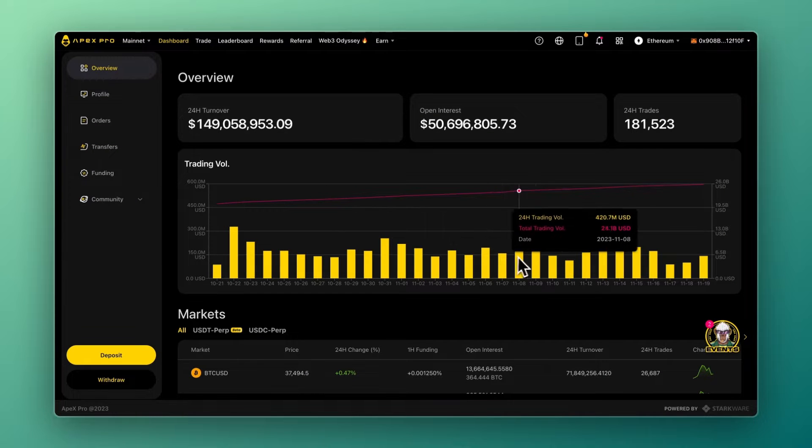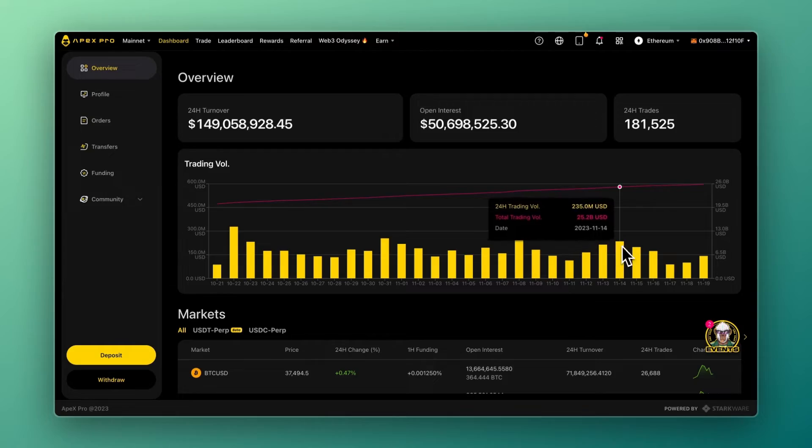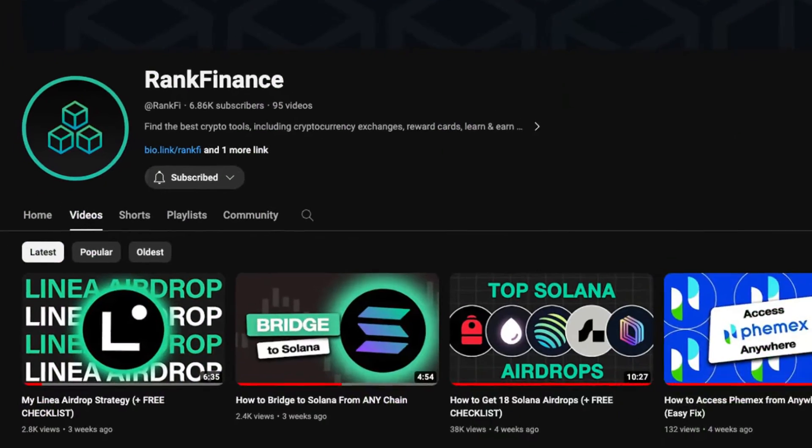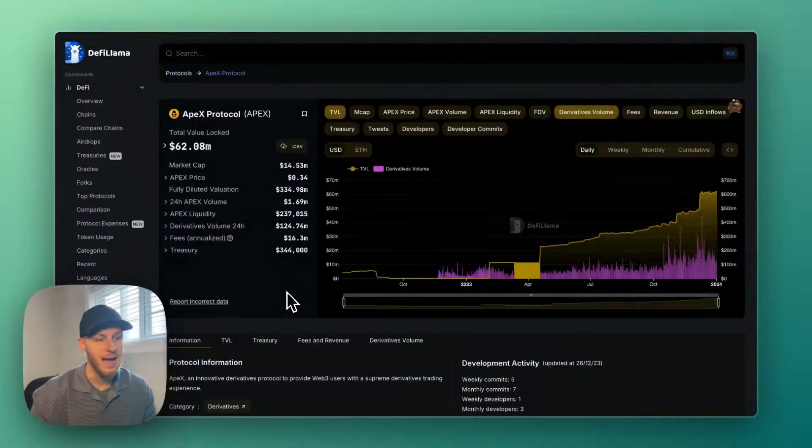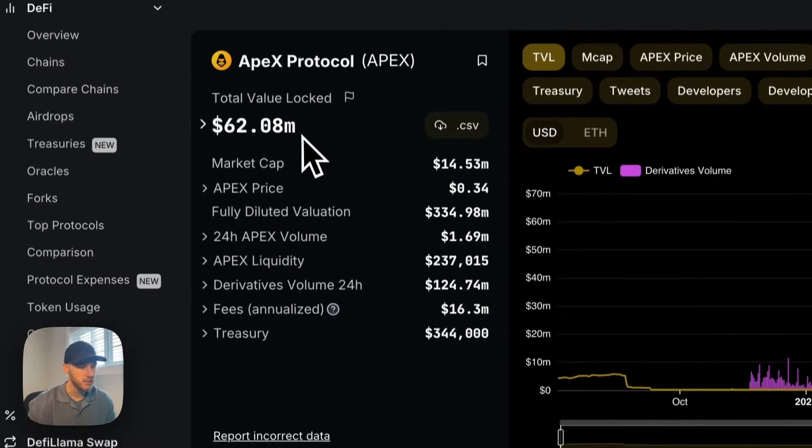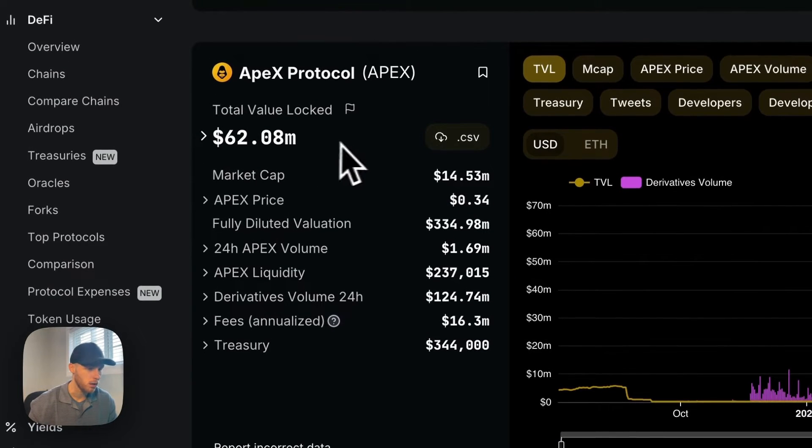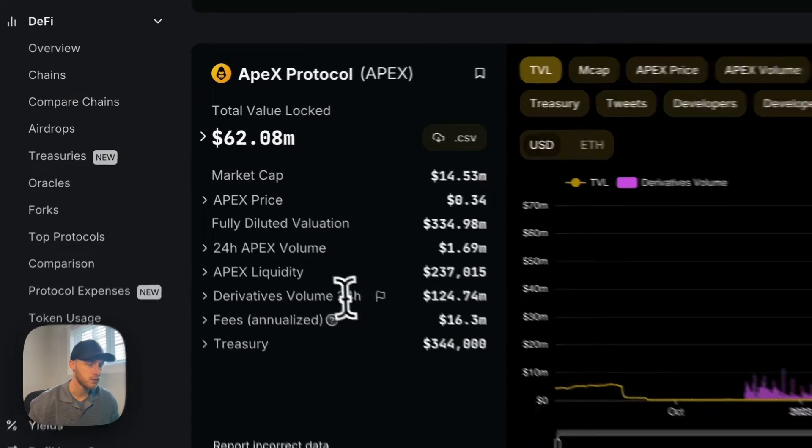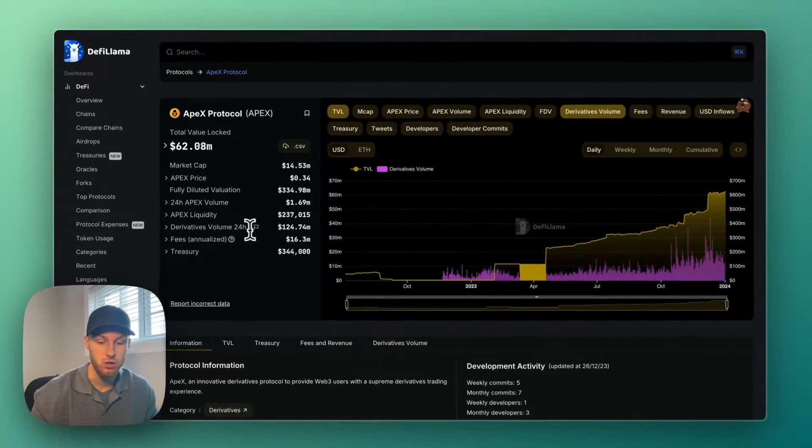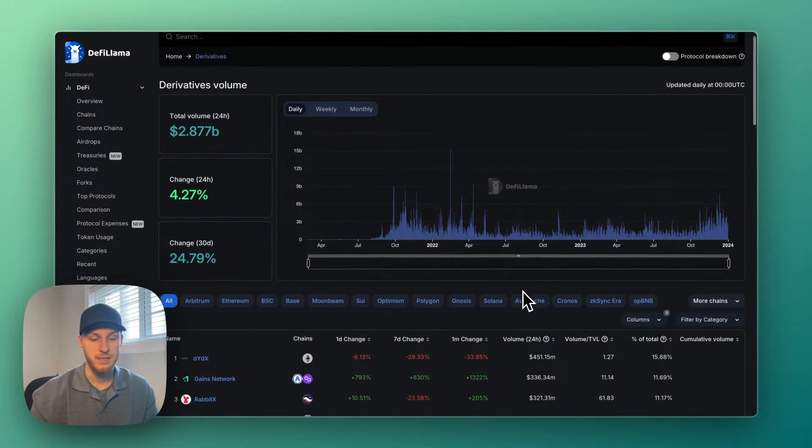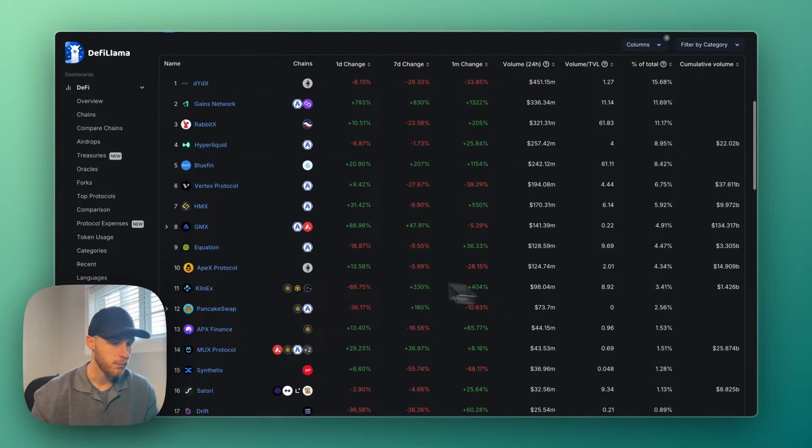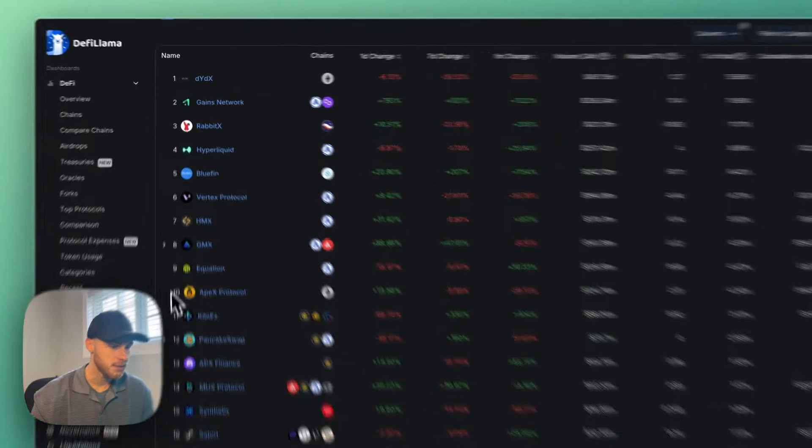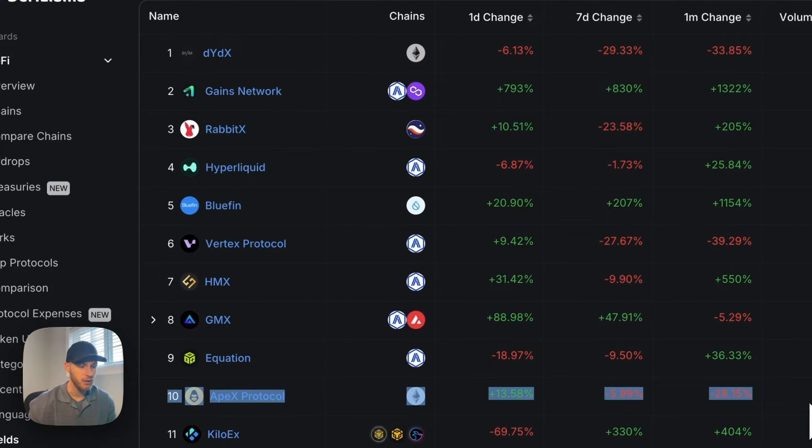We'll cover how to connect your wallet, make trades, and everything you need to know. Welcome back to Rank Fi where we explore crypto together. As of today, Apex has 62 million dollars in total value locked and 124 million dollars in 24-hour trading volume.